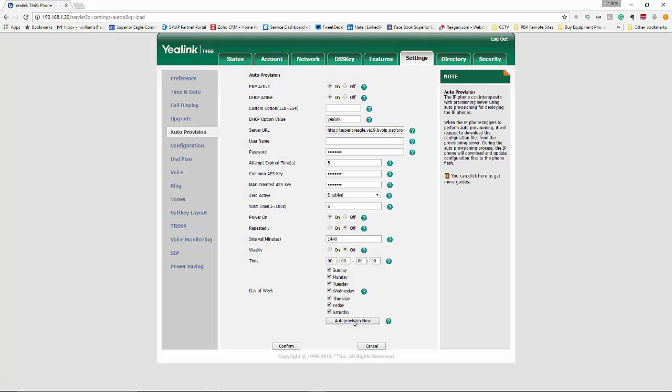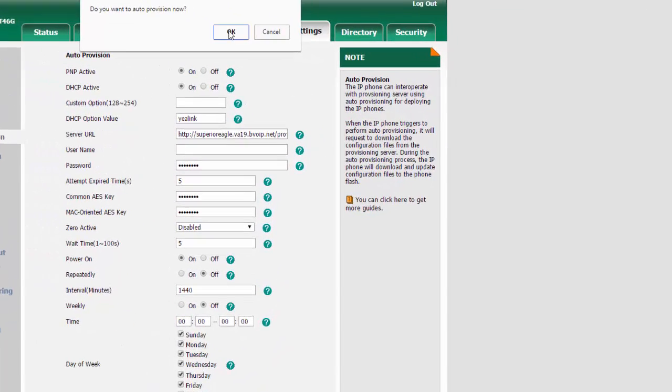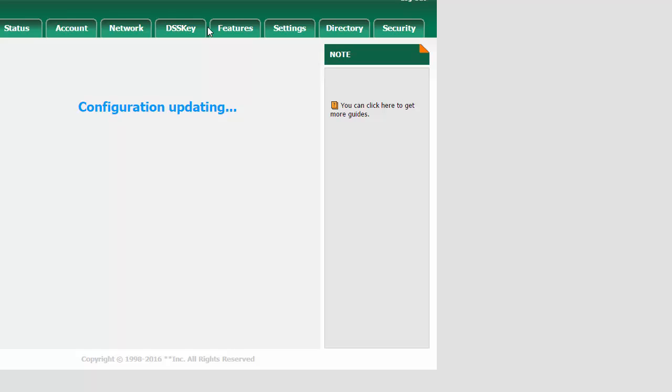And hit auto provision now. And then click OK if you're prompted.